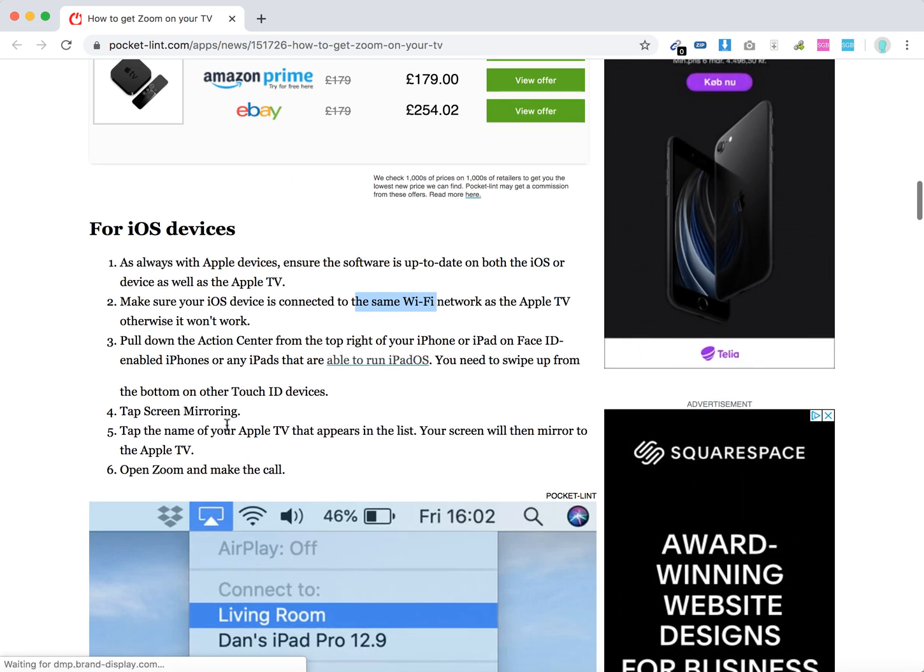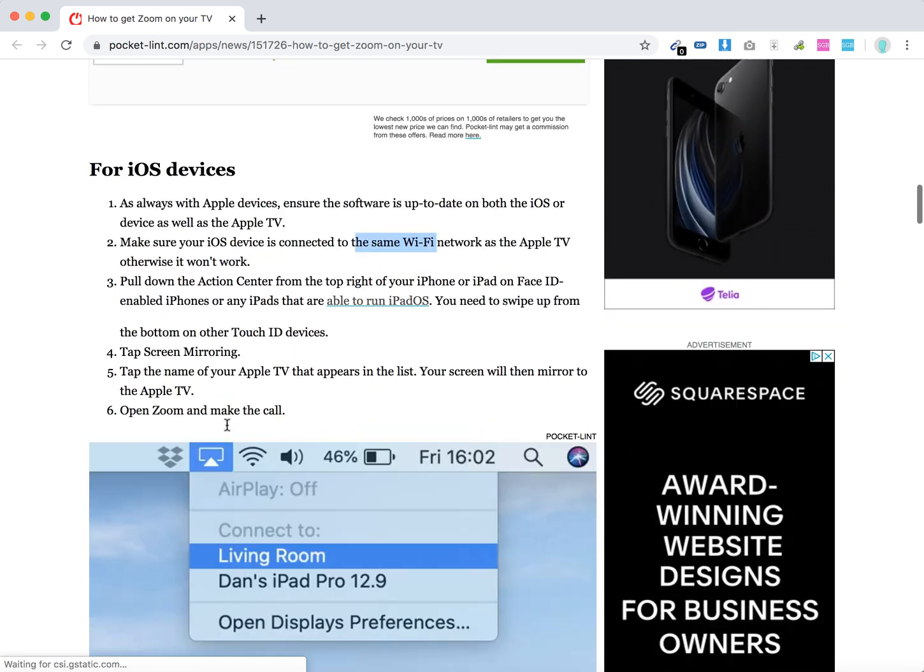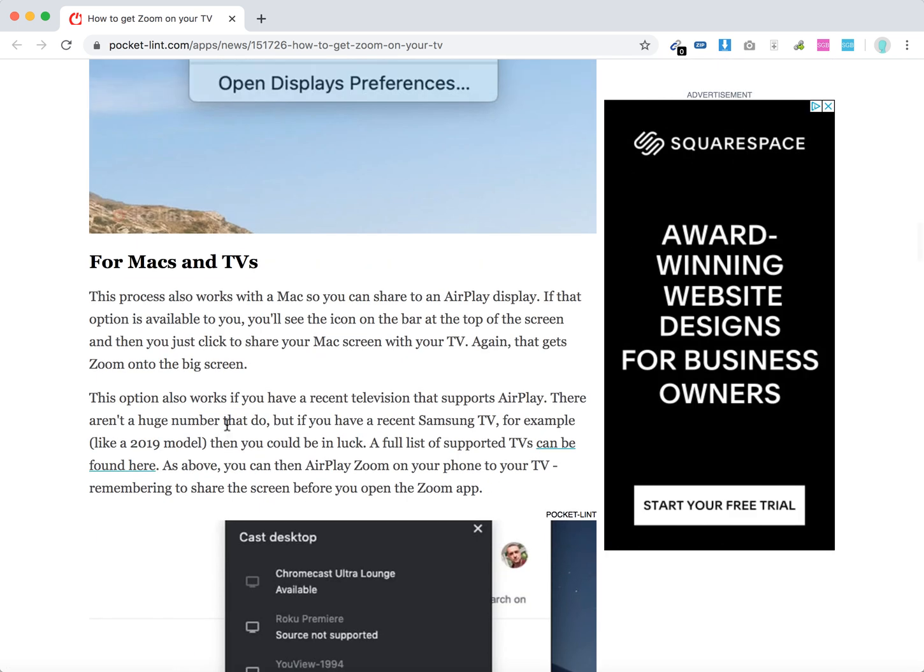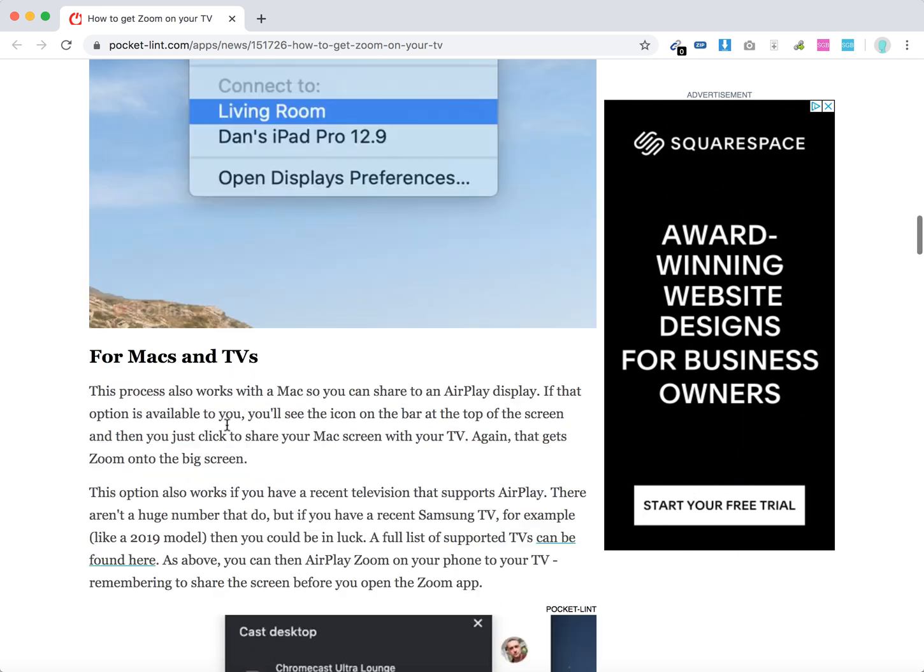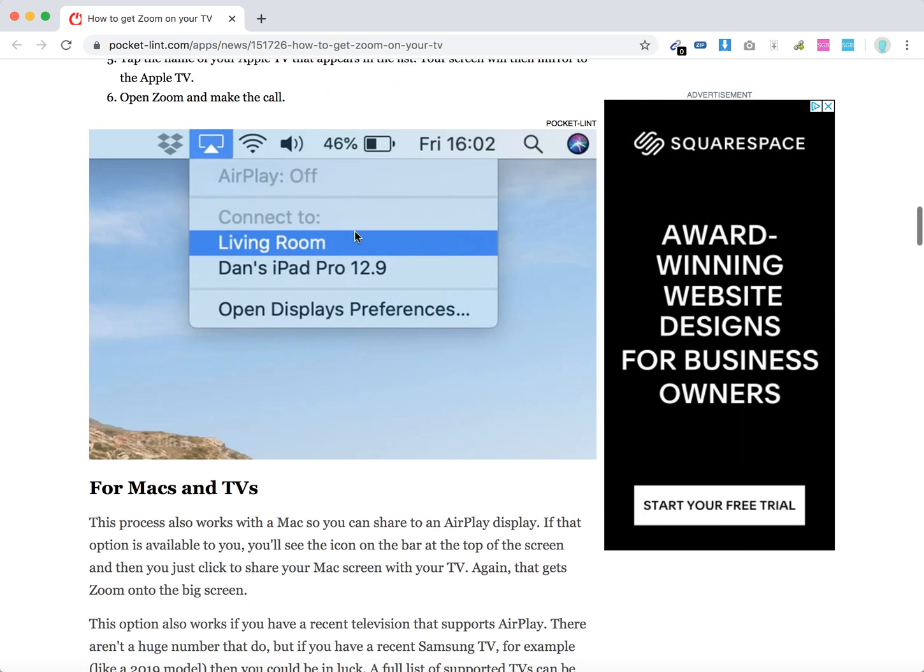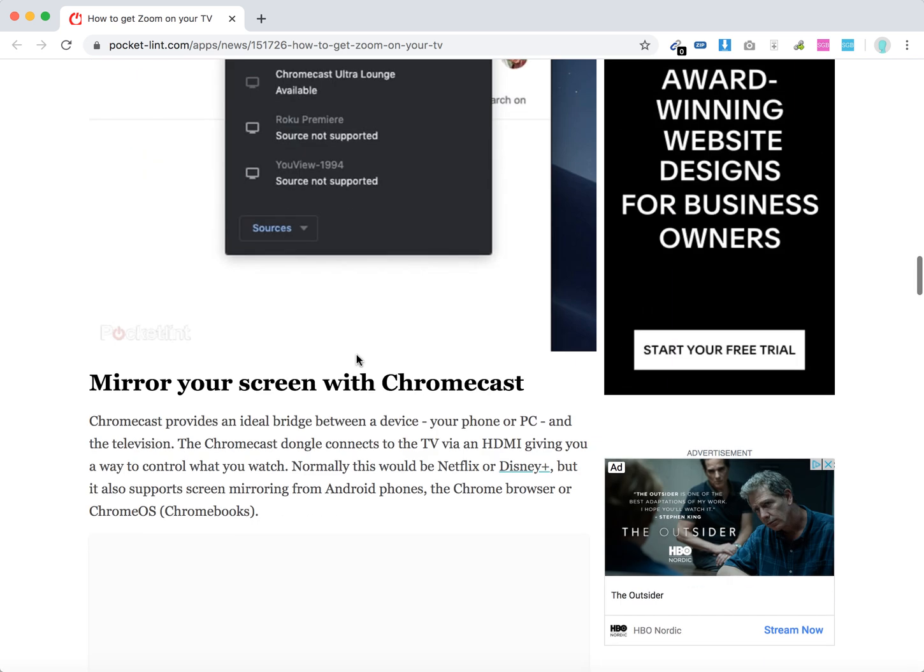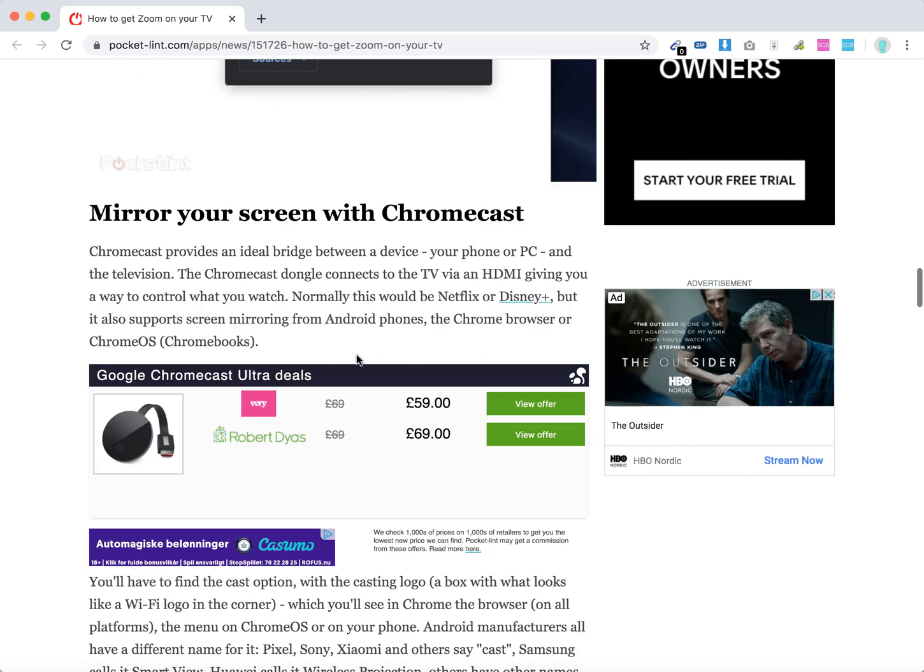Your Zoom will be displayed on Apple TV. For Macs, it's the same. Go to AirPlay in the top right of your screen, start casting, and then start the Zoom call. You can do similar with Chromecast.